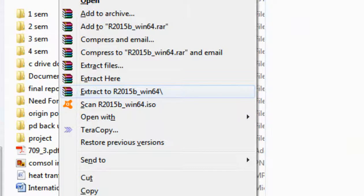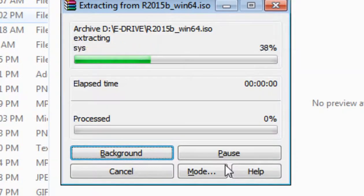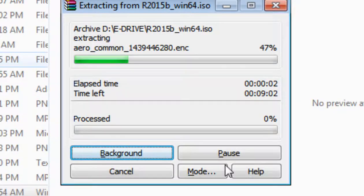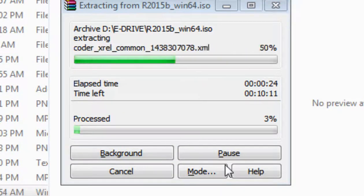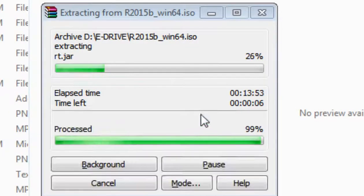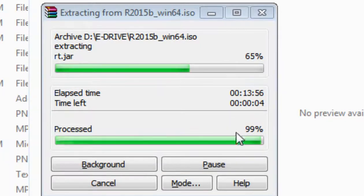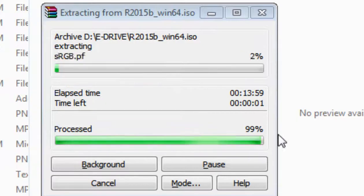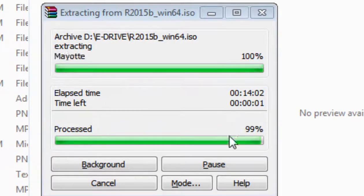Extract to R2015b_win64. Okay, we will click and it is extracting. So you can see 99% files are extracted, only 1% file is remaining. So let's wait to see the extraction of the file.